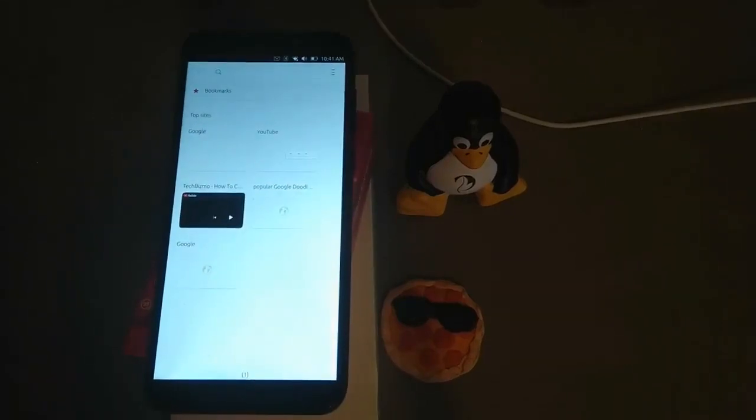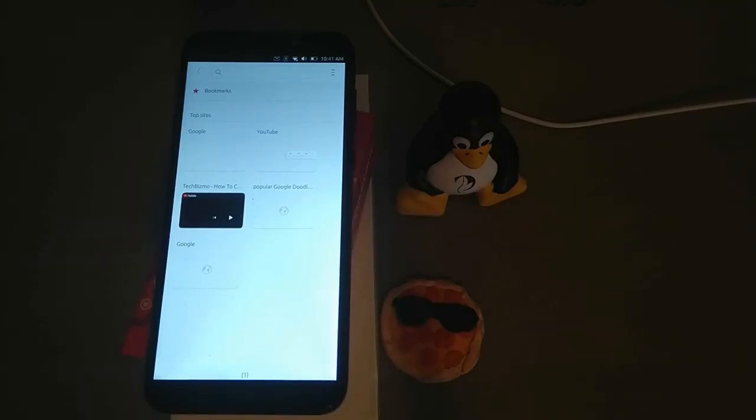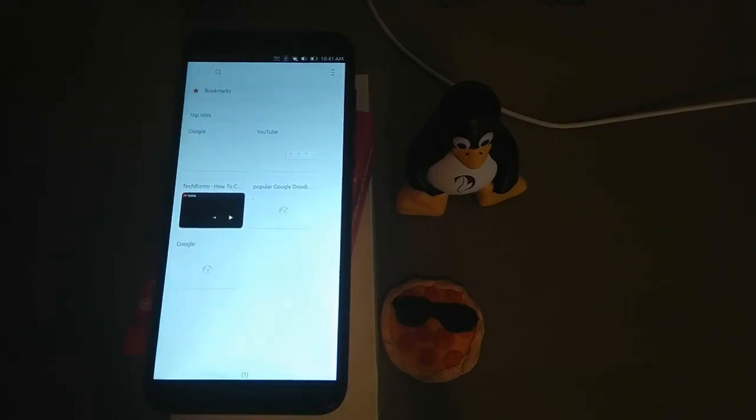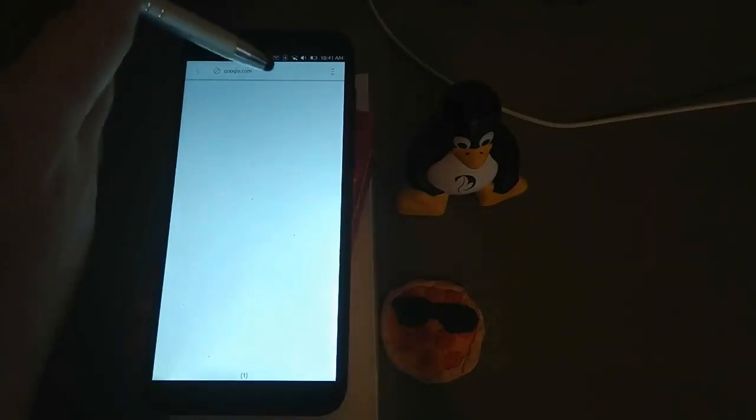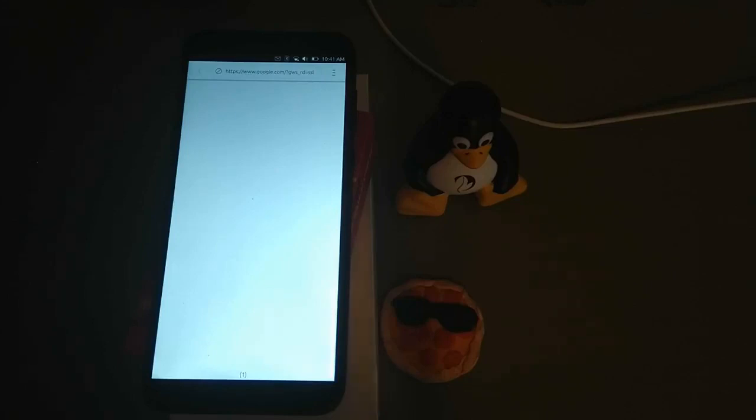The first browser we're going to be covering is Morph Browser as part of Ubuntu Touch. This is one of the only browsers, this and AngelFish, that were made for mobile. So these have a distinct advantage over GnomeWeb, Firefox, Midori, Chromium. Let's see if it can load a site. We'll go to Google. Sometimes it loads fast, sometimes it doesn't. I'm kind of getting bad Wi-Fi signal right now, probably because I'm streaming.